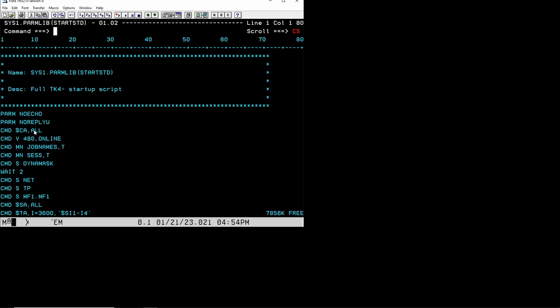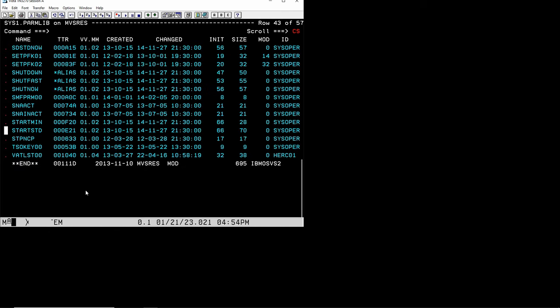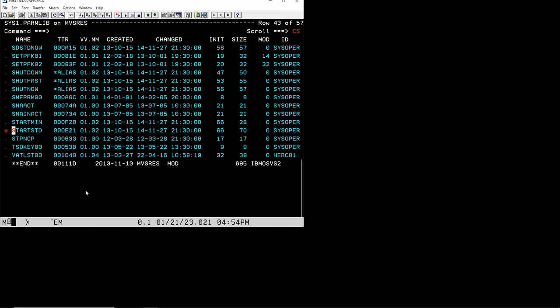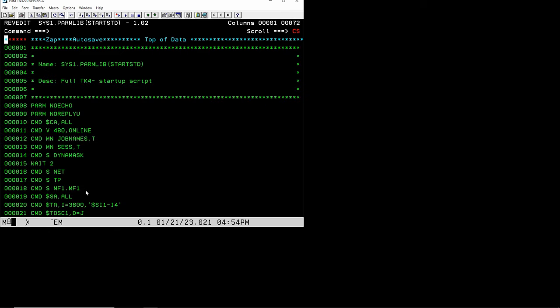Typically in most environments you will have start standard that's the one that is being used. You see here if you go to sys1.parmlib start standard there is a command here, command start MF1, and that's the one that starts MF1. If you remove that then MF1 is not going to be started anymore.